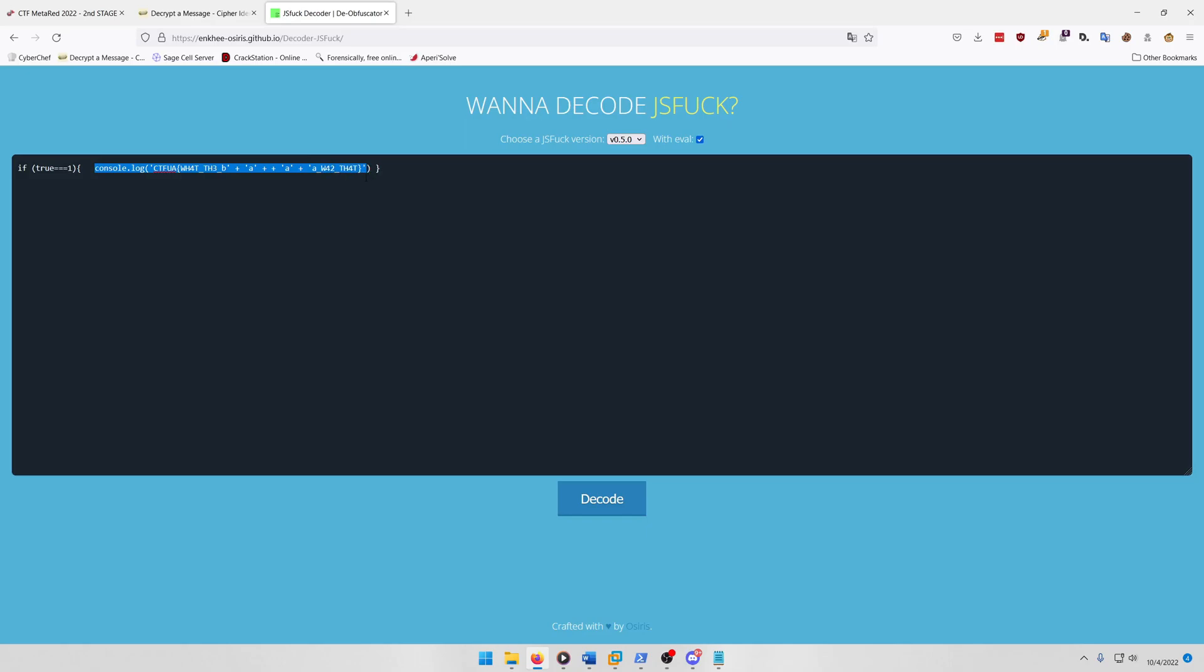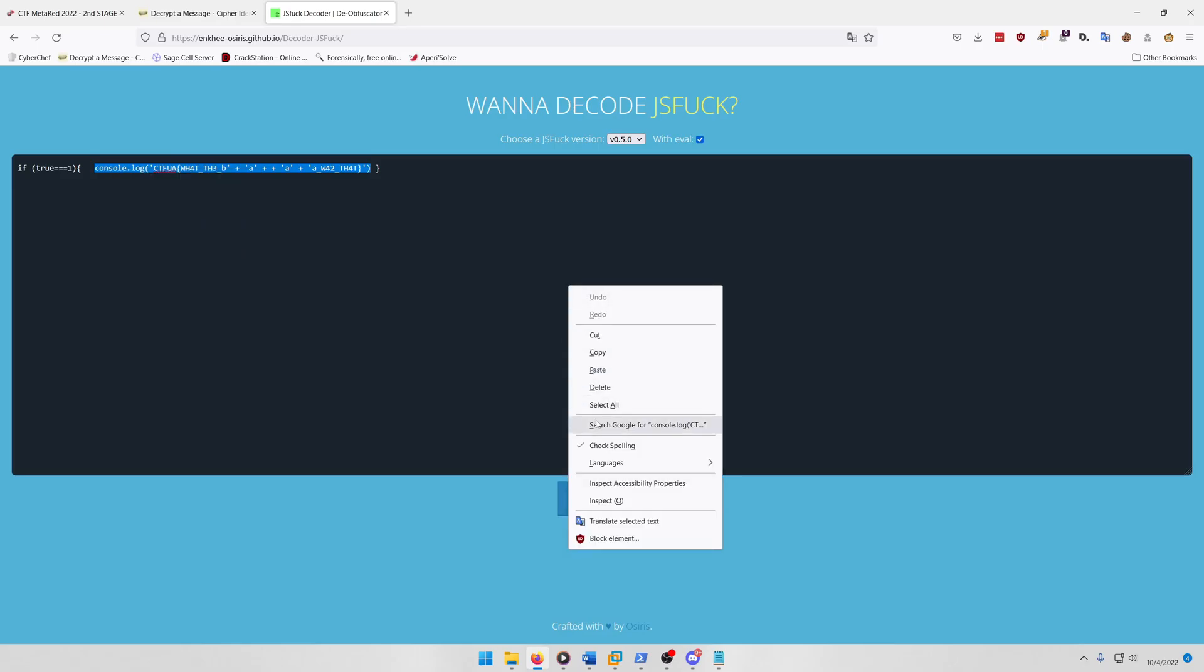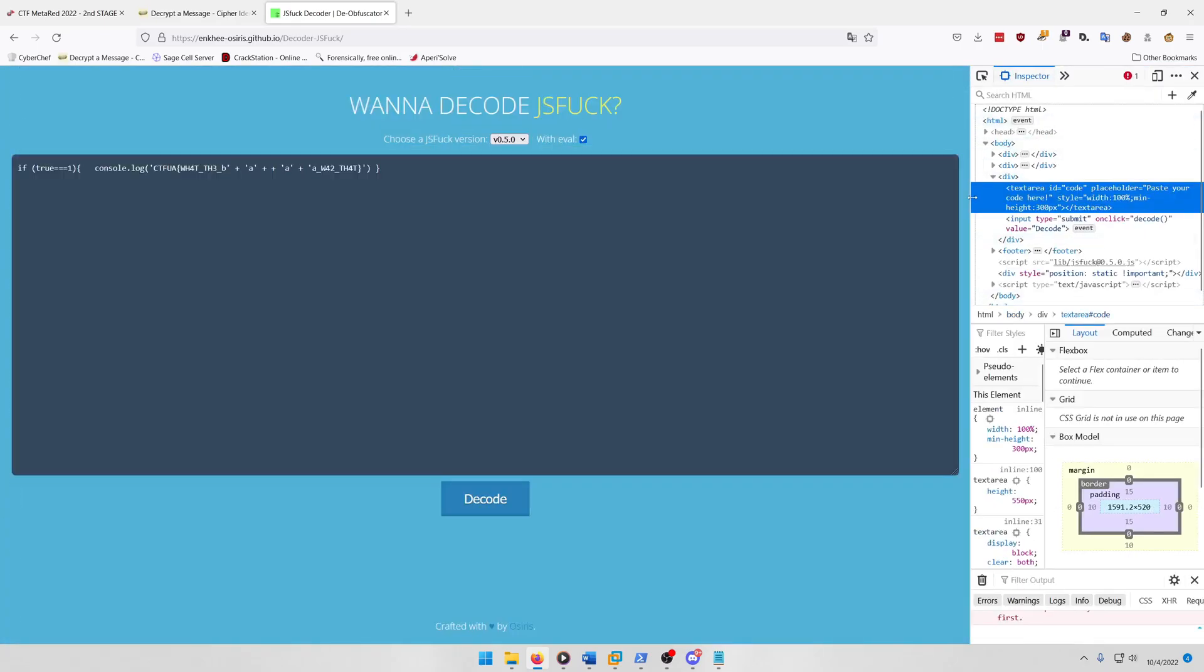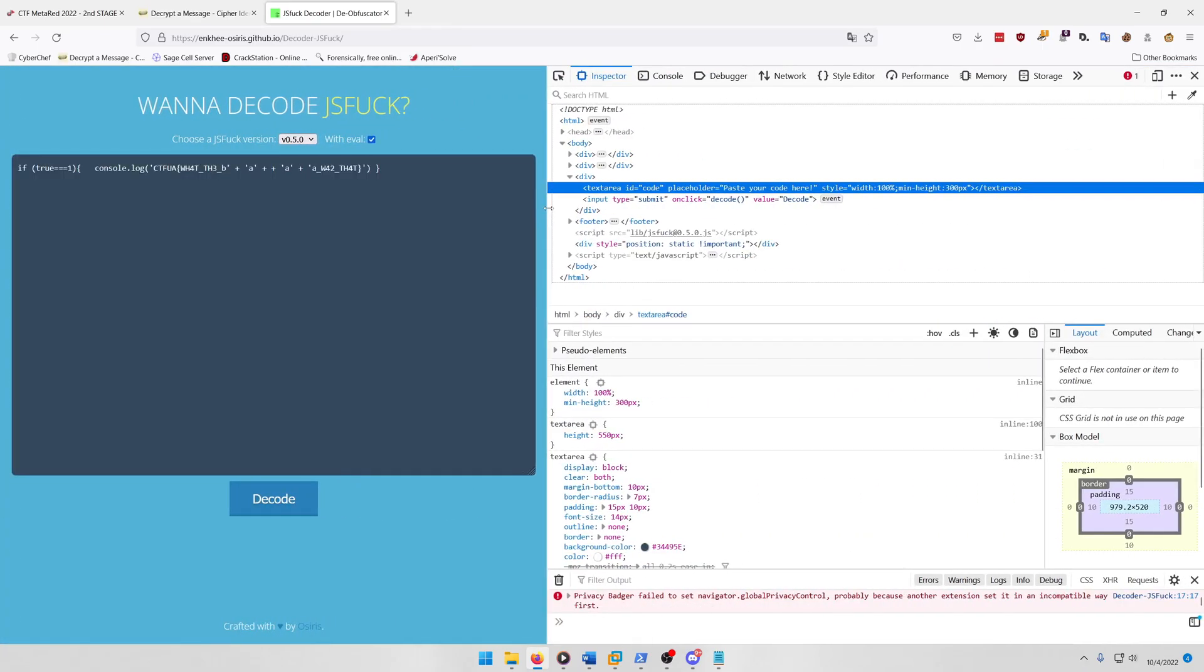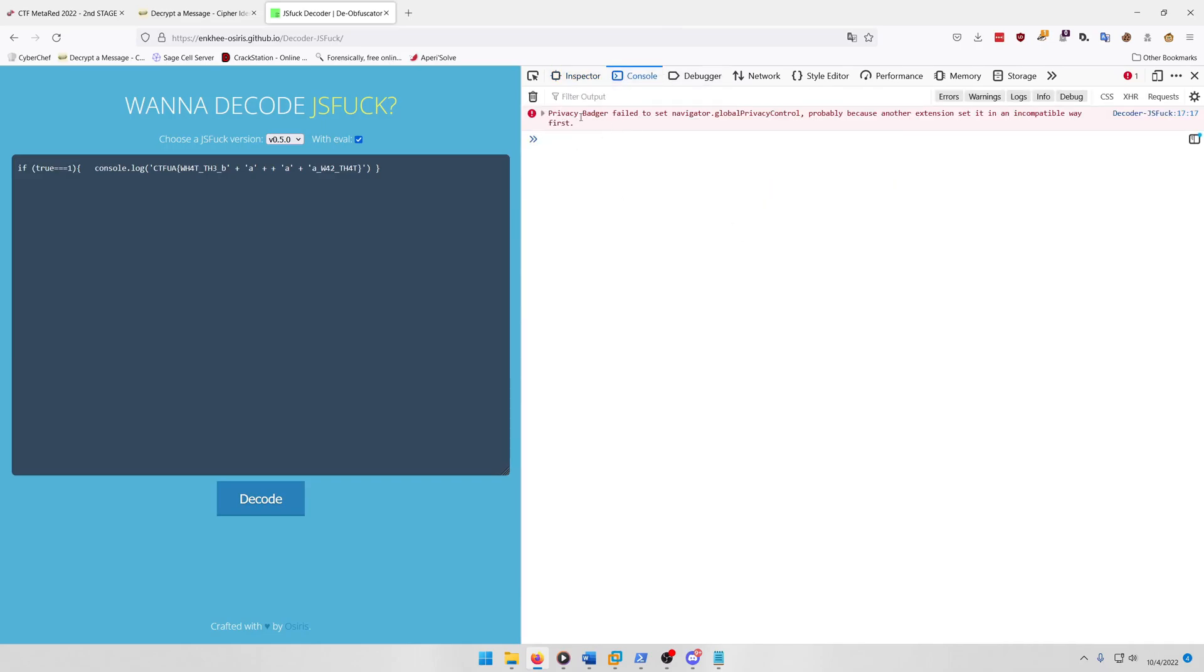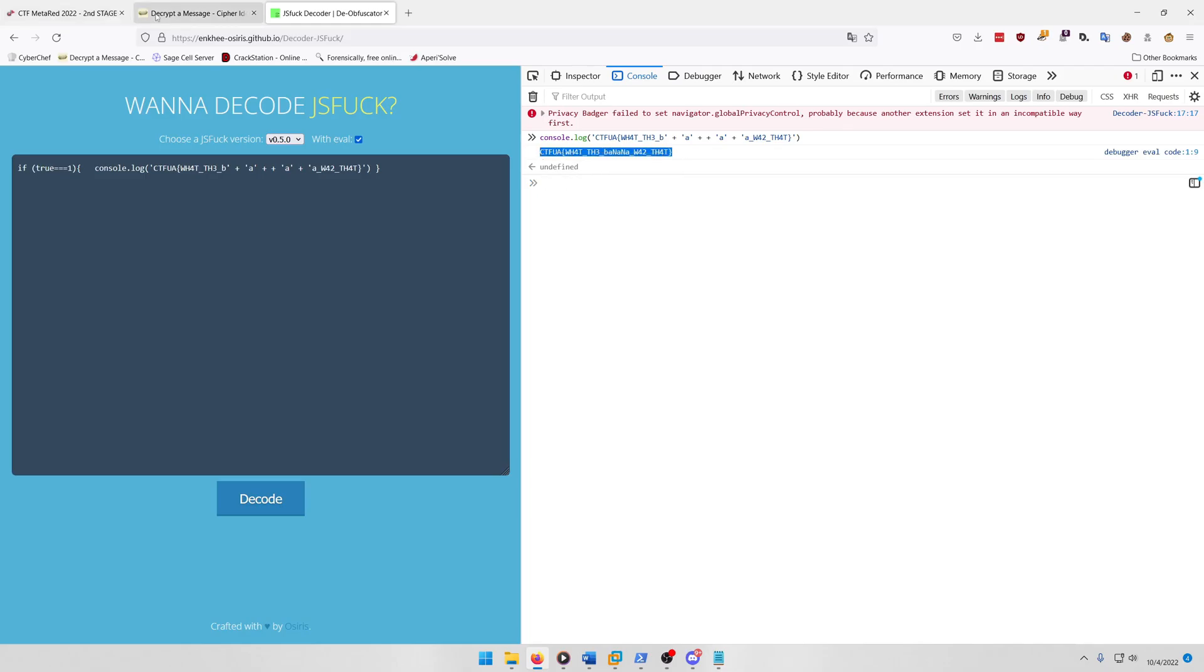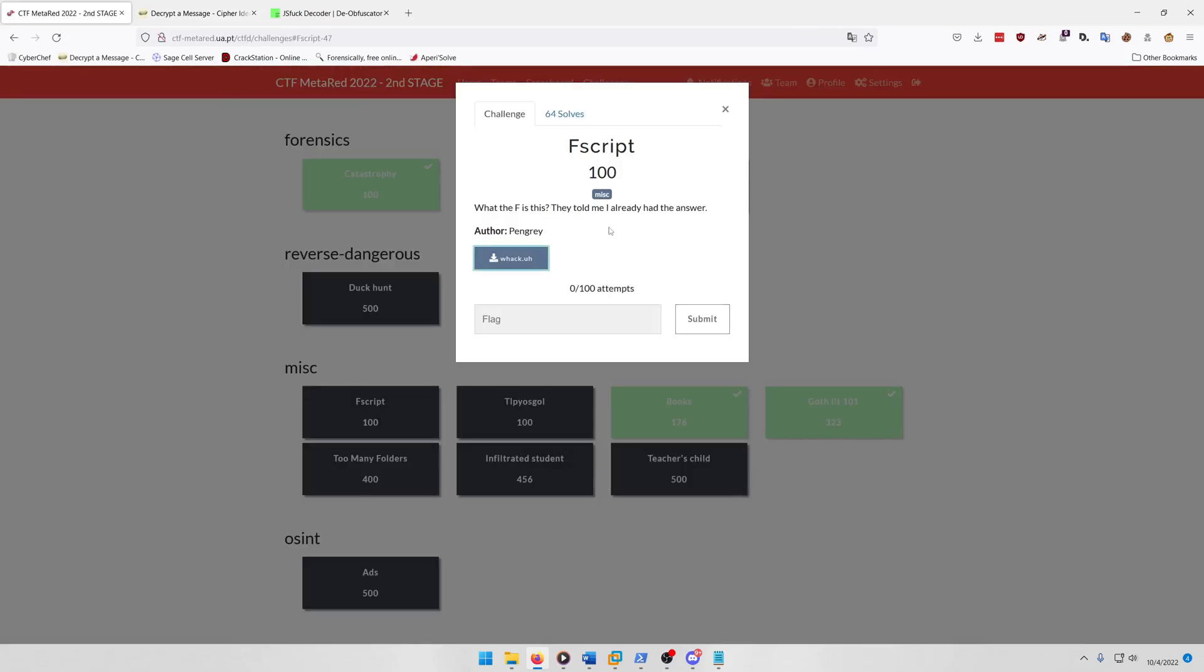Well, it's very easy to figure out because all we have to do is copy the console.log command here and we'll just open up the inspector and the console in Firefox and we'll just paste that string in. And there's our full flag: what the banana was that. So if you ever have something like this that can easily be run in JavaScript, you can simply just run it in the Firefox developer tools console. So let's copy that and paste it in and submit.